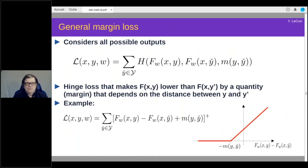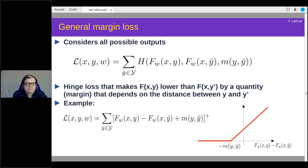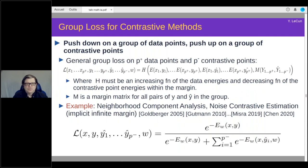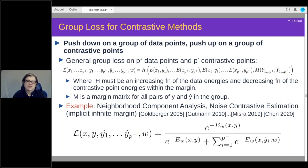A very popular loss is margin loss or generalized margin loss. It takes the difference between the energy of a good point and a bad point and tries to push the energy of the bad point up from that of the good point so the difference is at least some margin — the margin may depend on the distance between the two. Another popular one is NCE or InfoNCE, which consists in having competition between bad points: you have one good point and a bunch of bad points that compete, and you do this with a softmax. This has been very popular in recent years.